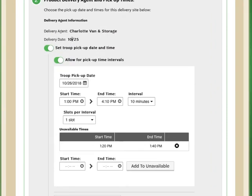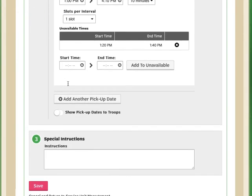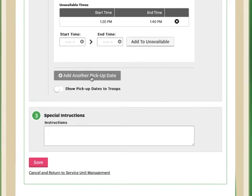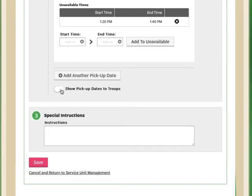So let's be sure that we have enough time for the delivery agent to get product to us and that we have enough time to sort and separate for the troops to come pick up that product. Once I either add another pickup date or show them to the troops, I simply click save and those will be my pickup times that are displayed to my troops for choices.